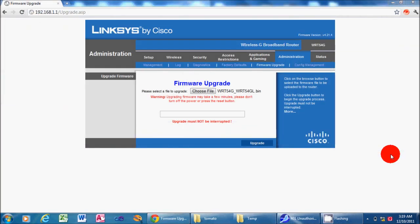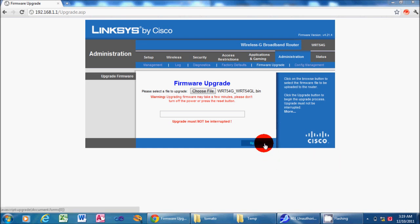Okay, now that we have the correct bin file selected, you just click on the Upgrade button down there at the bottom. Now, I may need to speed up this process in the video, because depending on the speed of the router, it can take anywhere from a few seconds to up to five minutes. So we'll go ahead and click Upgrade, and we'll see how fast it goes.